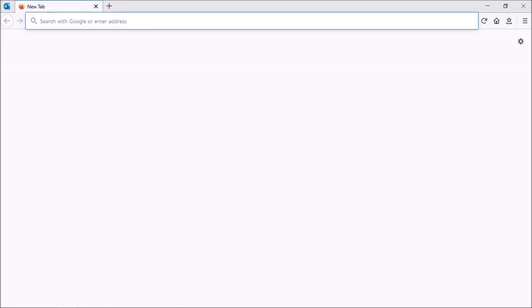Then you can close this tab. I've got a new tab open here, and now if I click the address bar, you can see that it only displays the address bar without the automatic search results.